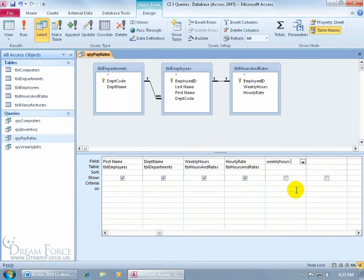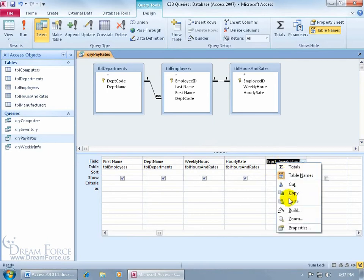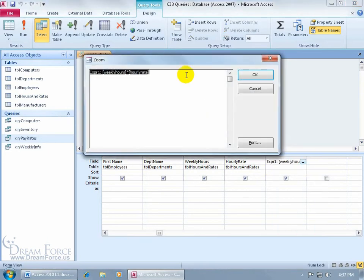Hit the space bar, asterisk, the operator that multiplies the next field, hourly rate. Hit the tab key and wow, look what happened. It added the square brackets and also the Expression 1. Let me right click and zoom in.